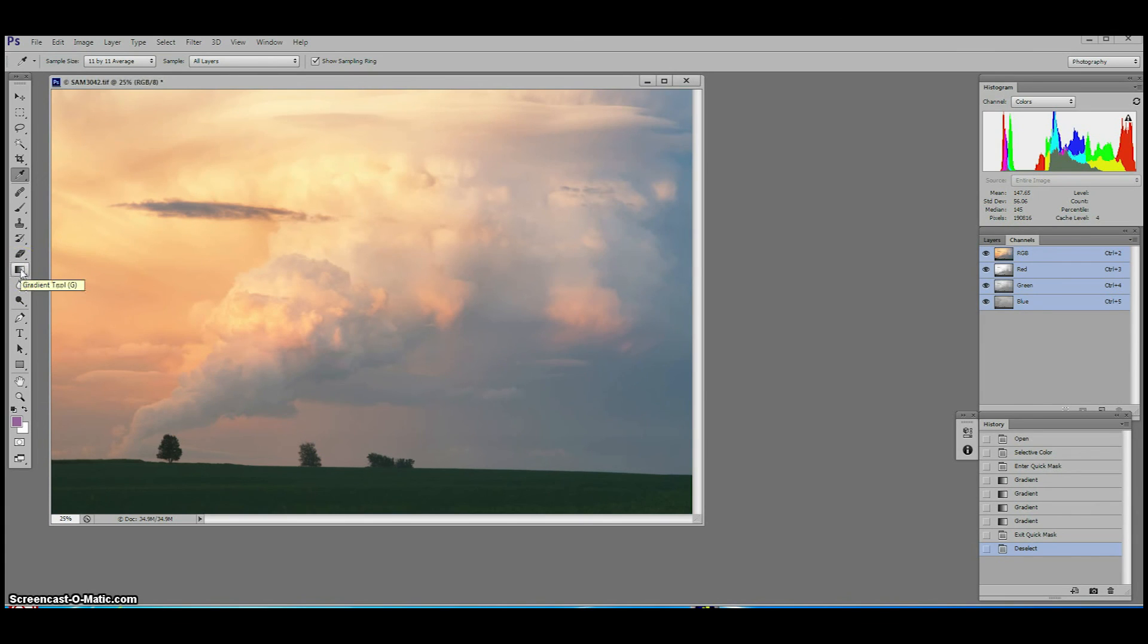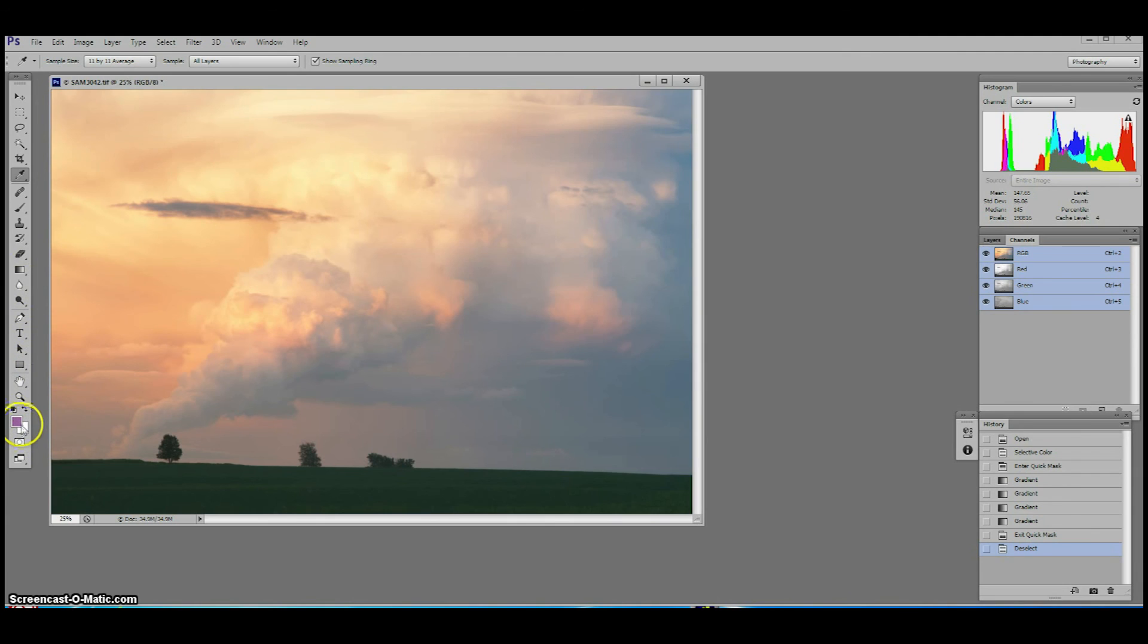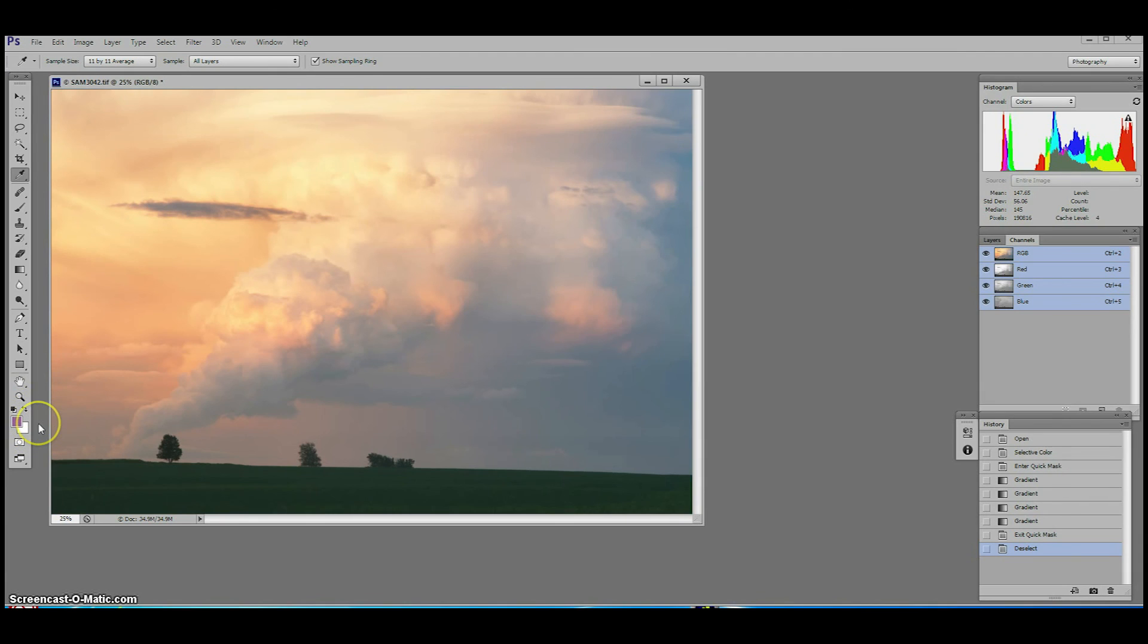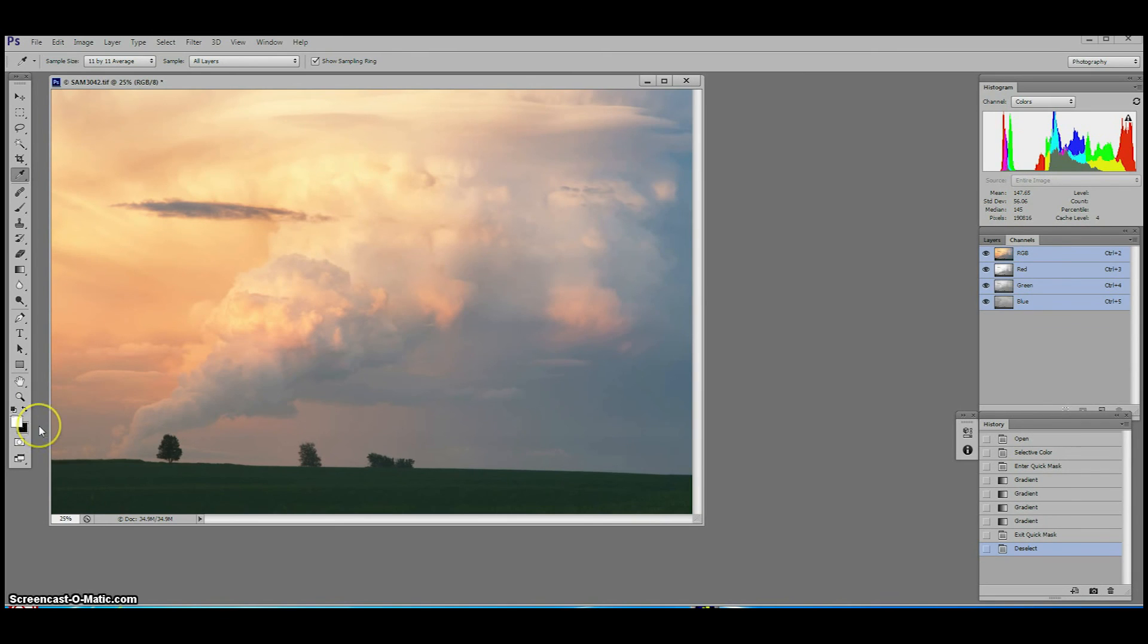Before we begin, make sure the color swatch in the toolbox is set to the default of black and white in order to obtain the maximum effect of the mask. The keyboard shortcut to do this is D and remember that you can toggle the X key on the keyboard to switch between black and white for the different effects that we covered in video 2.